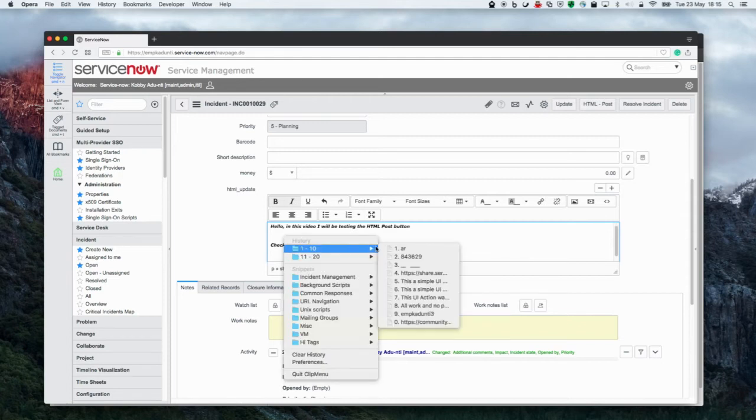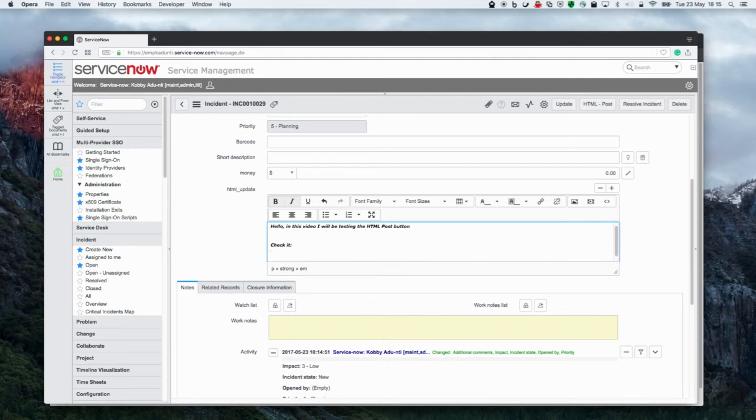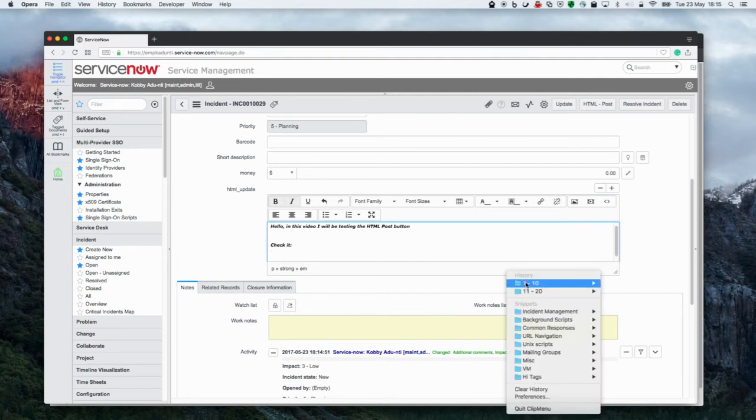You may notice on this demonstration form that there is no additional comments field. That's because I'm hiding it with a UI policy.